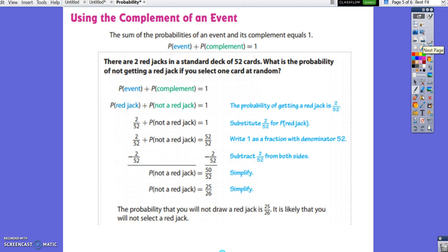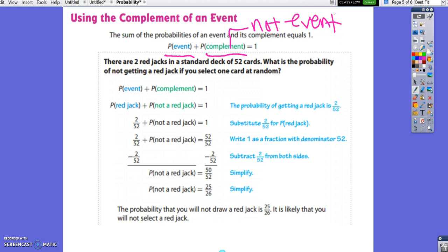Now we're going to talk about using the complement of an event. The complement of an event is the probability that the event would not occur. The sum of the probabilities of an event and its complement equals 1. When you do an experiment, something has to happen — you either get the desired event or its complement. So the probability of the event plus the probability of the complement equals 1.